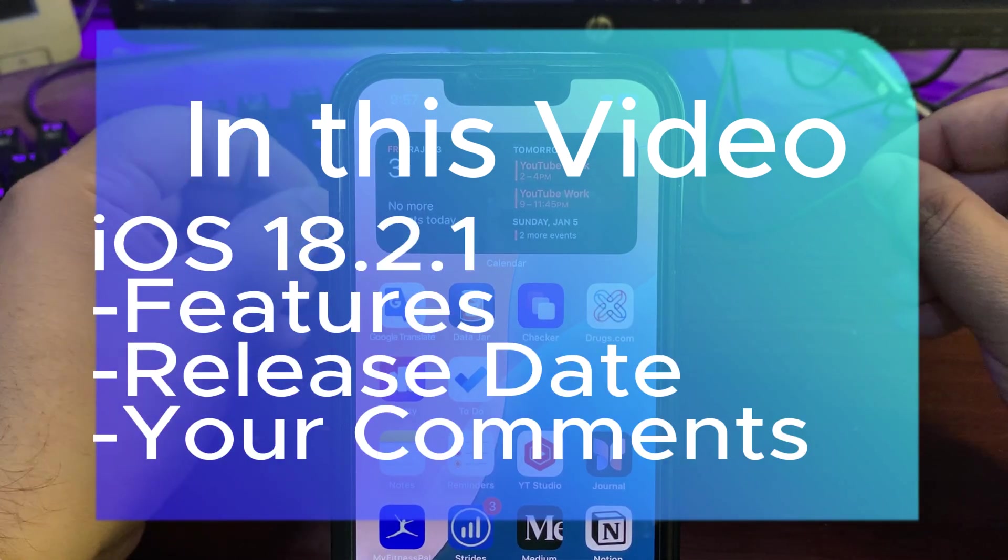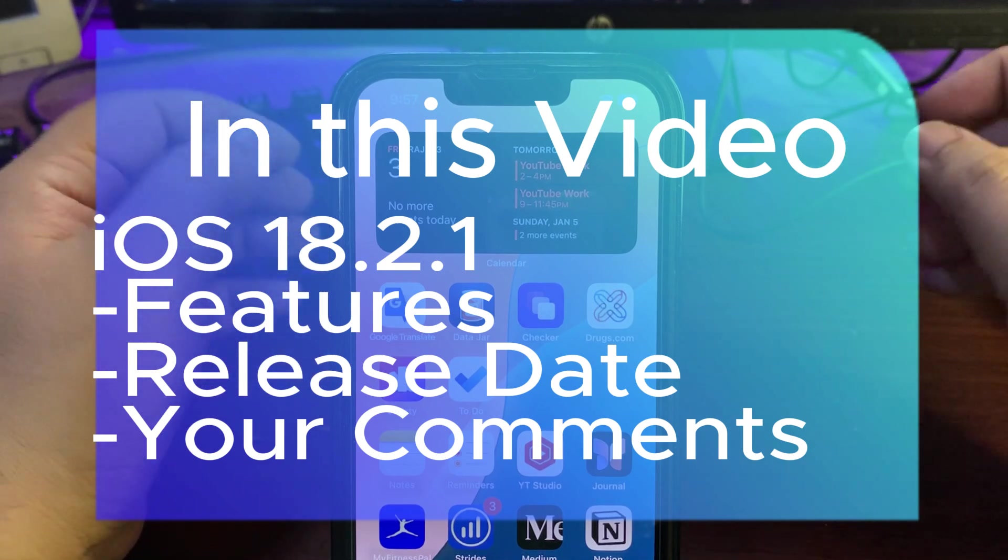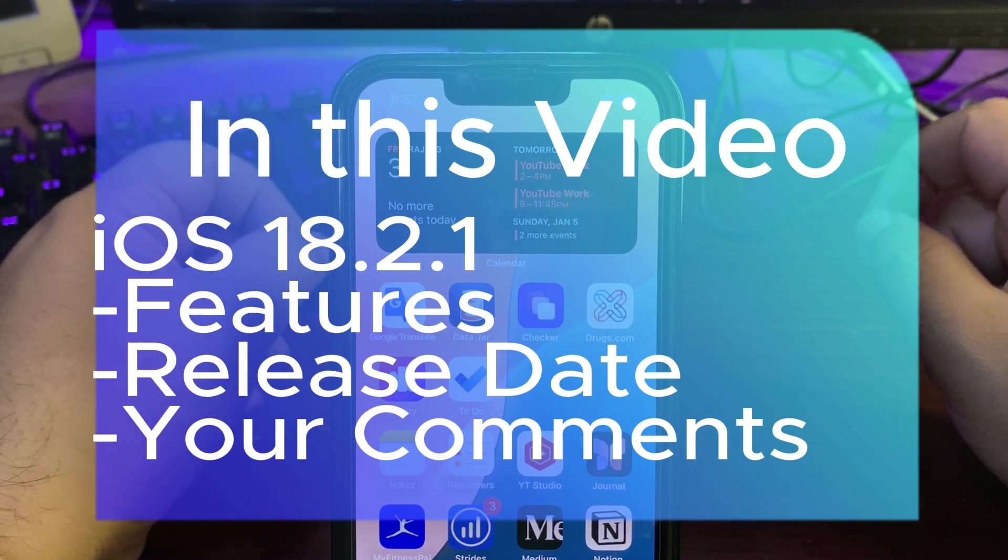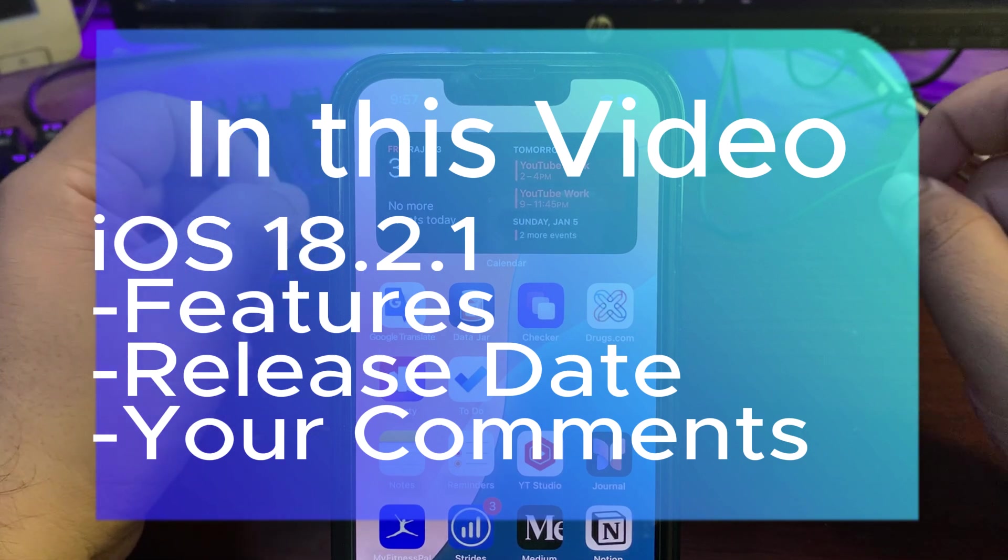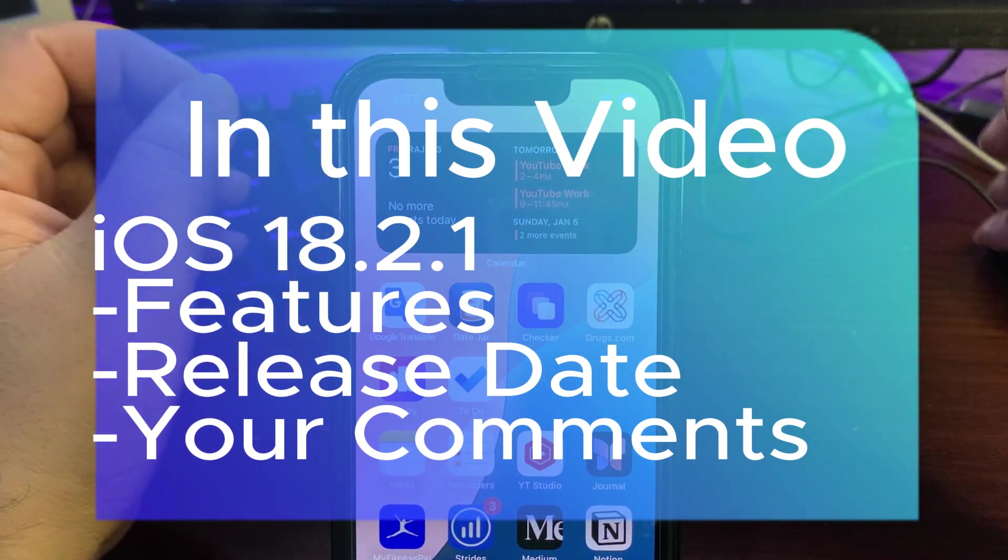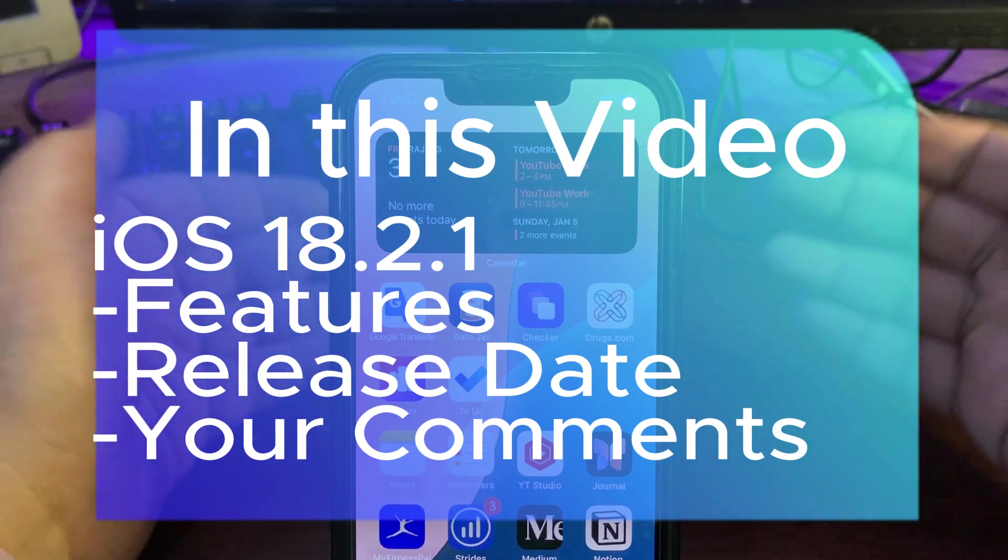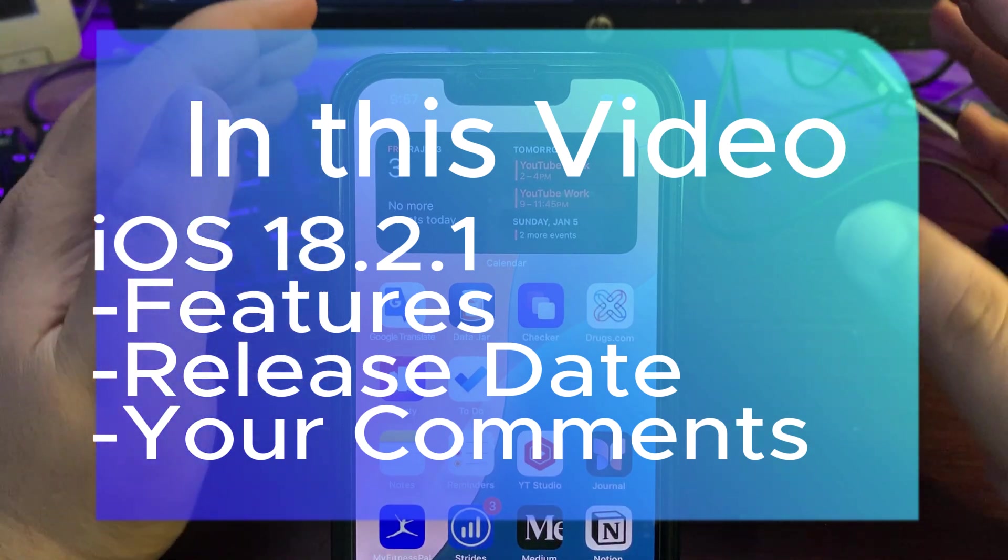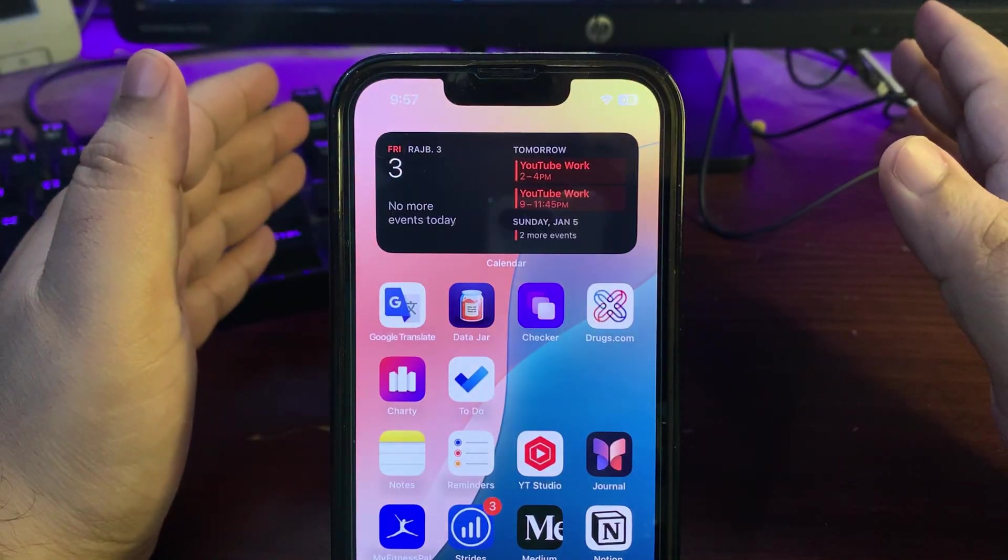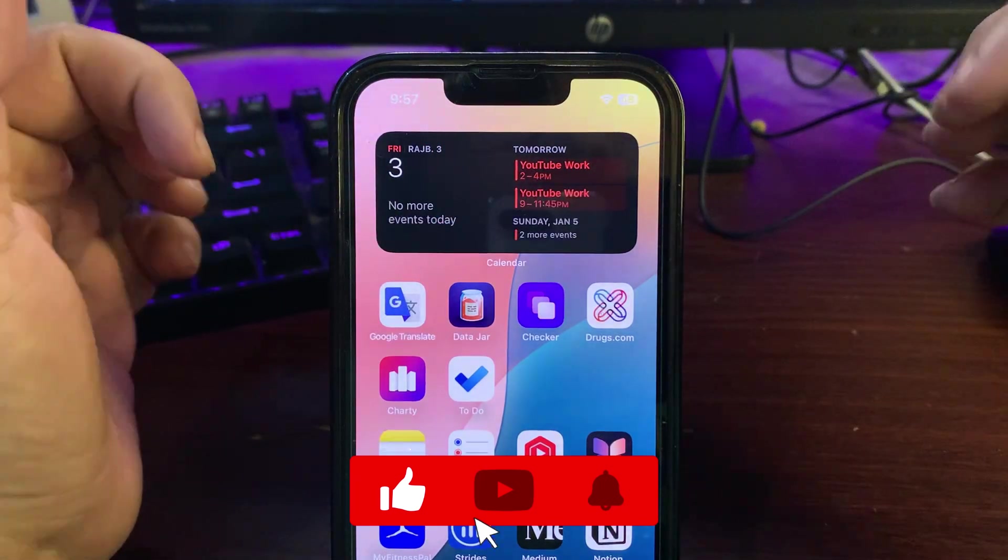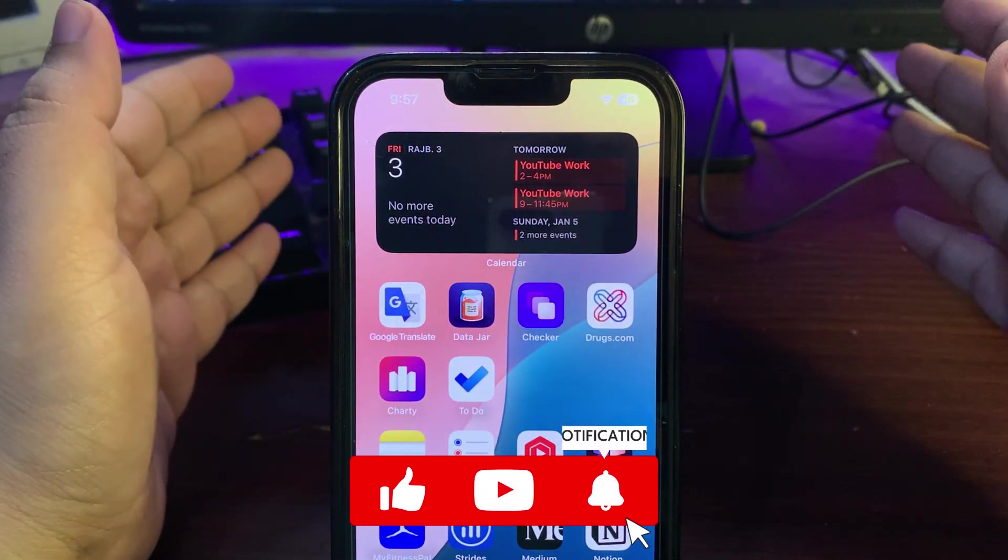I will also talk about the release date of iOS 18.2.1, and at the end of this video I will look at your comments and try to answer them.